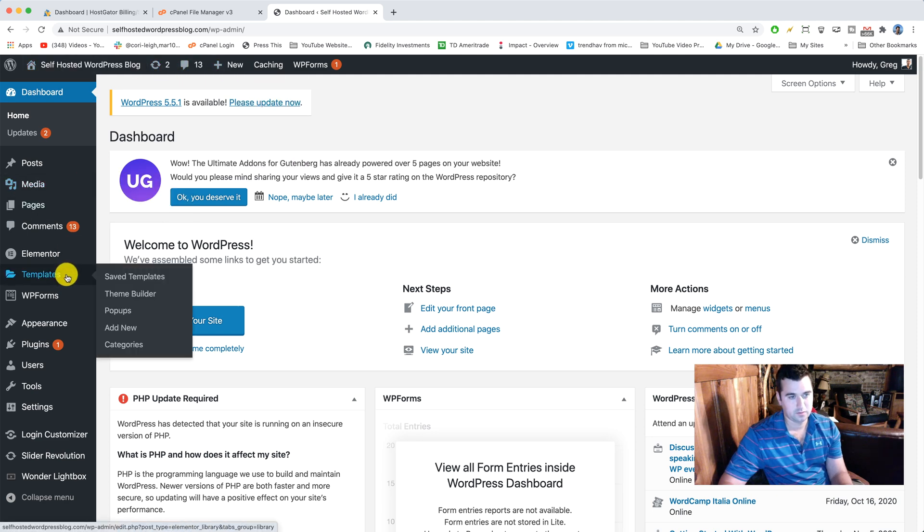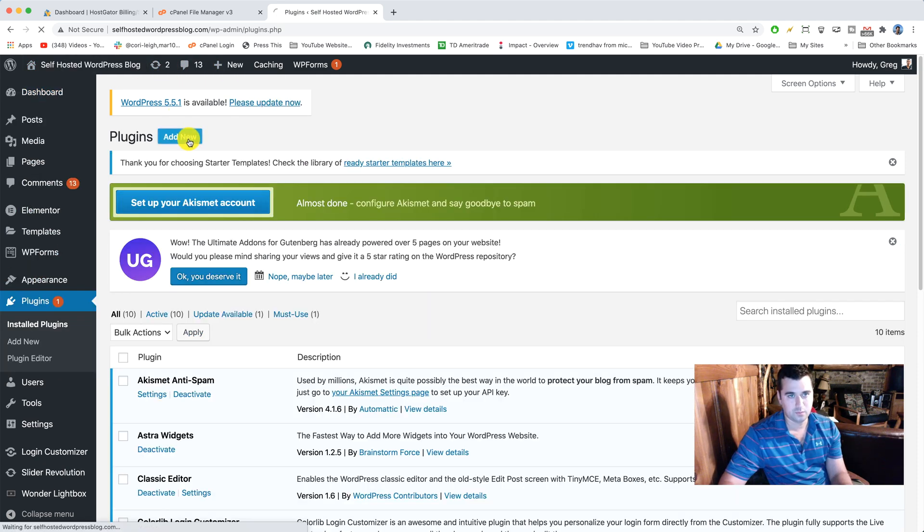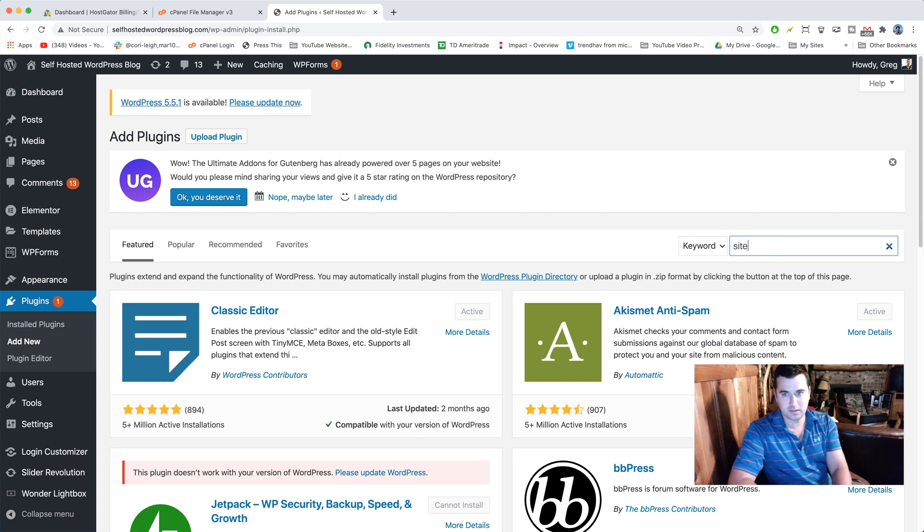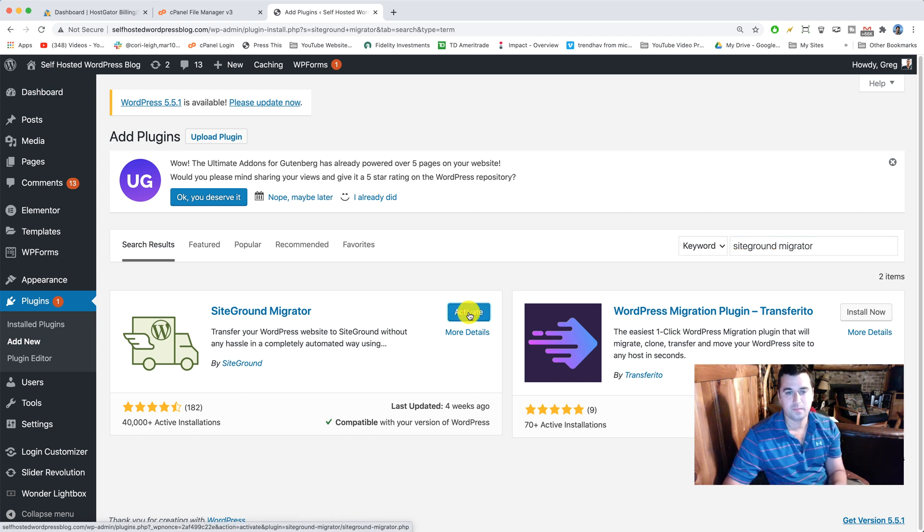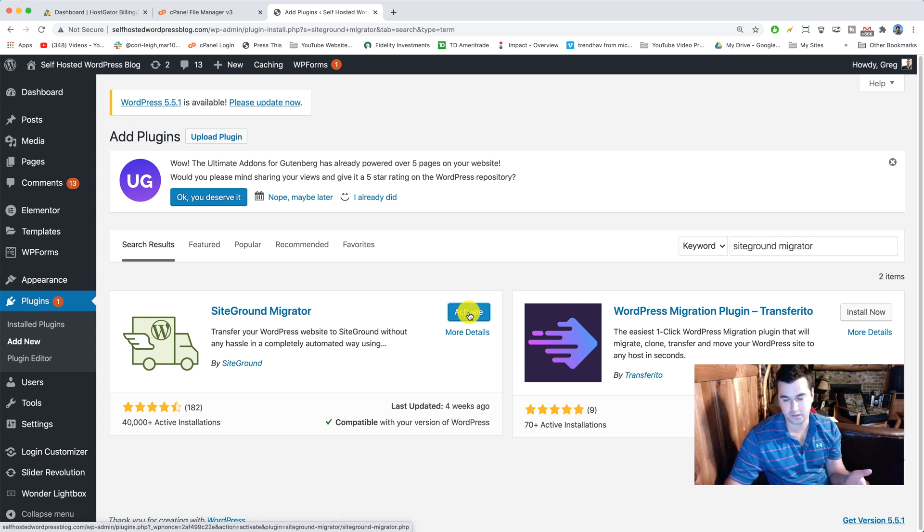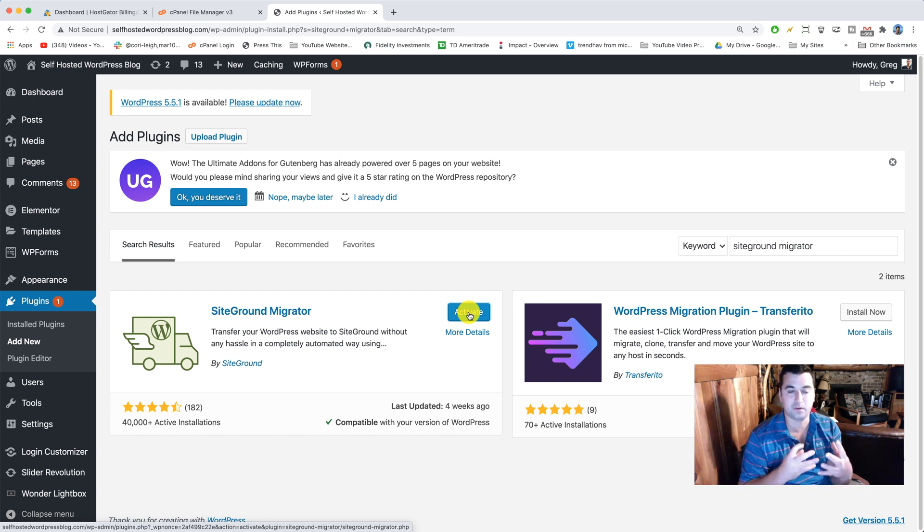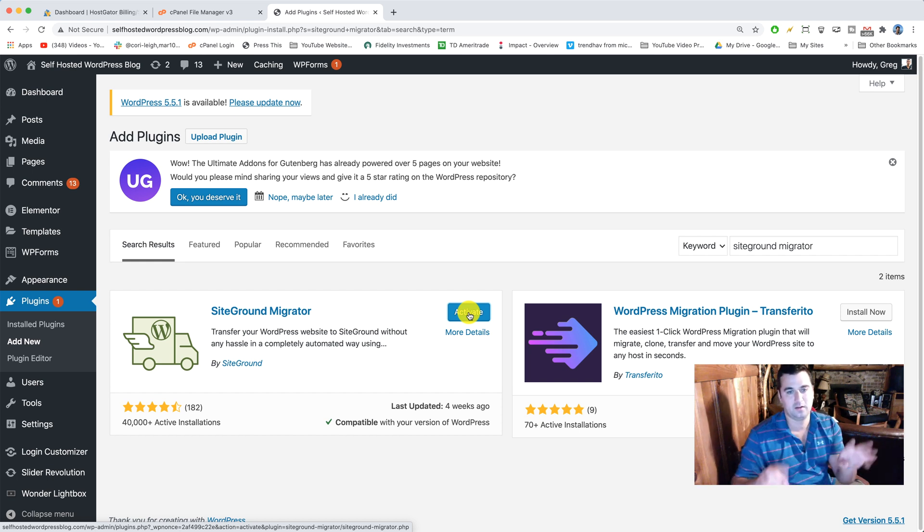So we're gonna go to plugins, add new, and look for SiteGround migrator. There she is, install now. What this will do is bundle up all your content on your HostGator hosting, all your WordPress content, and make it receivable in a file format that SiteGround can recognize so they can put all your content on SiteGround.